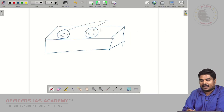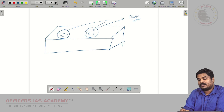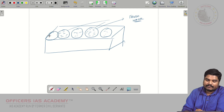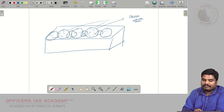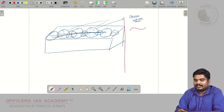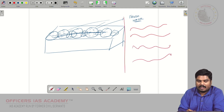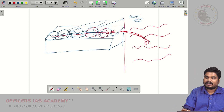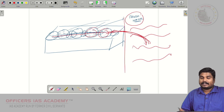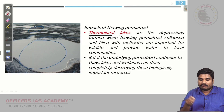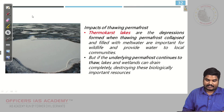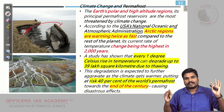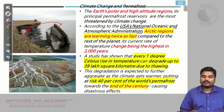These thermokarst lakes are a source of fresh water. But if there is more thawing, all these melted lakes connect and flow into the ocean. In many arctic and polar regions, local communities depend on these thermokarst lakes for water. When the ice melts and mixes with the ocean, the fresh water becomes salty and is no longer useful for local communities.